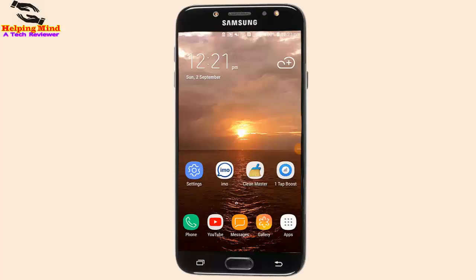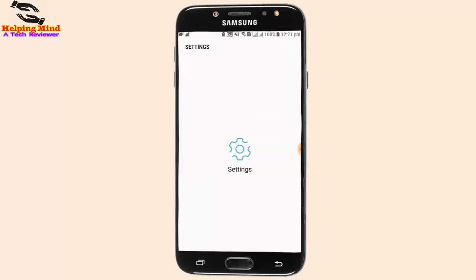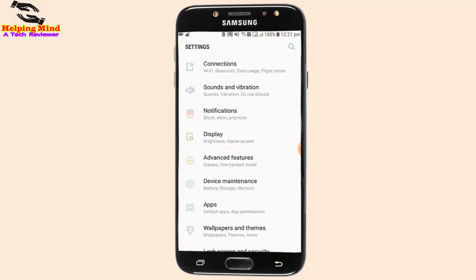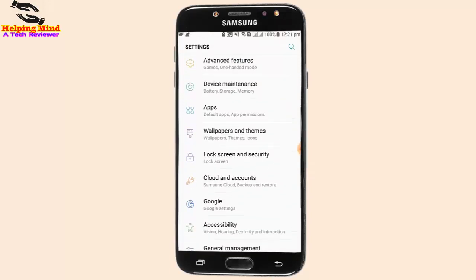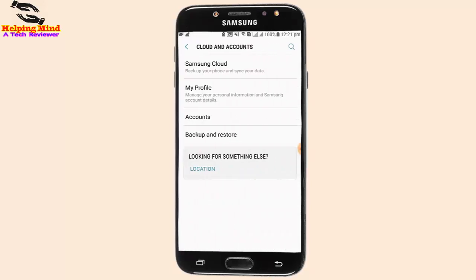At first I will go to my phone settings. I tap on Settings, now I scroll down and tap on Cloud and Accounts. Here I tap on Samsung Account.